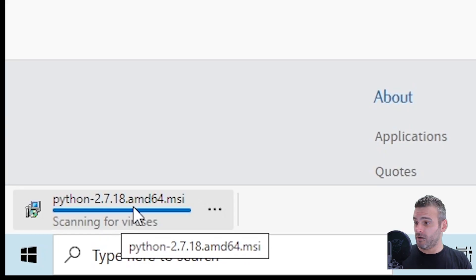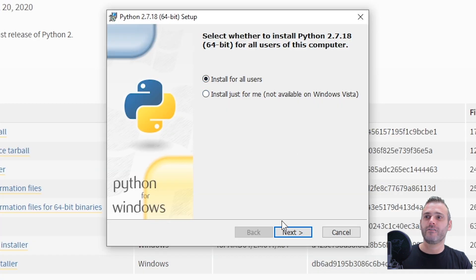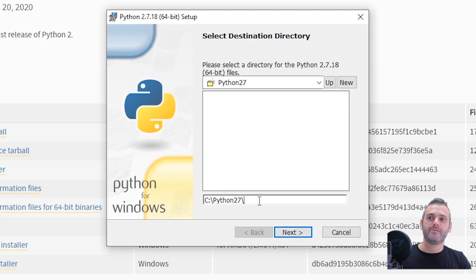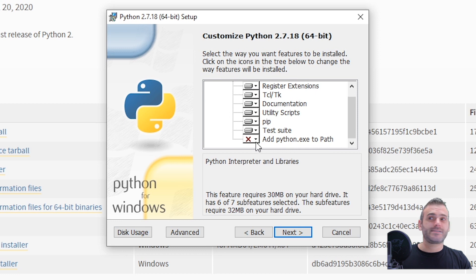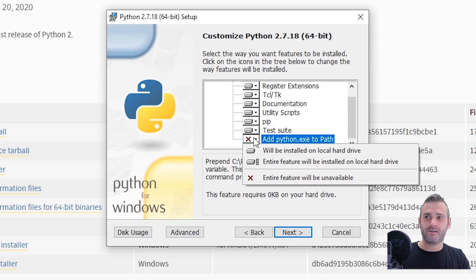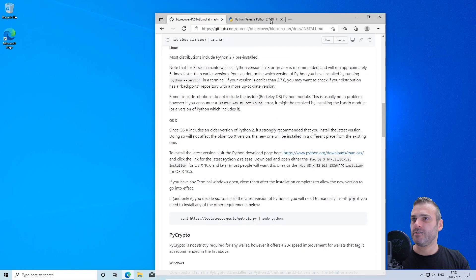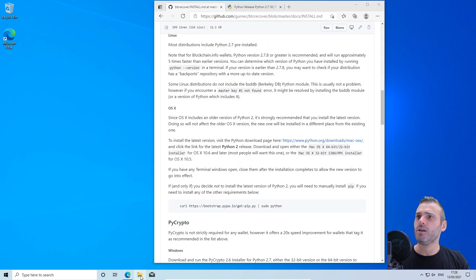Edge is scanning for viruses — I usually only use Edge once to download Chrome. Let's install Python 2.7 for all users. In all my tutorials we're always using Python 2.7, so let's not change that. Don't forget: if you have Python 3 installed you may have a problem. Make sure you add Python to the PATH so that whenever you type Python in the command prompt, it automatically chooses Python 2.7.